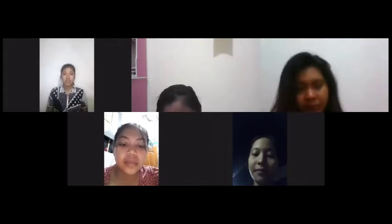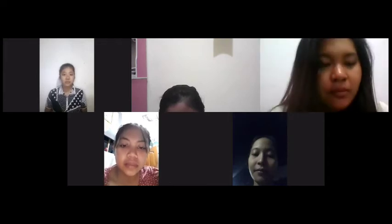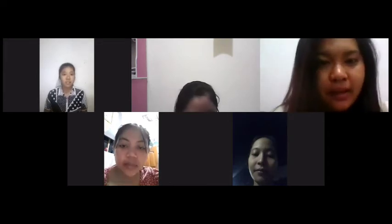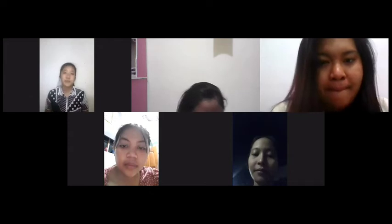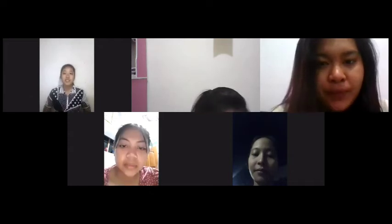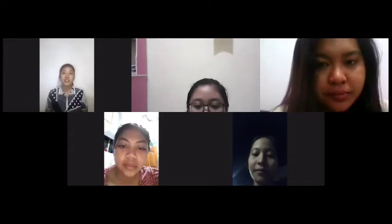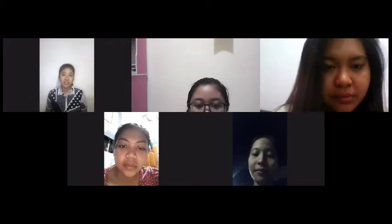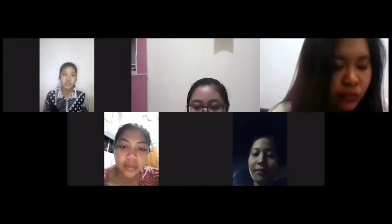Clia, did you read the text? I forgot, Miss. No problem. Now I will show you a picture about procedure text and I will give an explanation. I will share my screen with the picture right now.